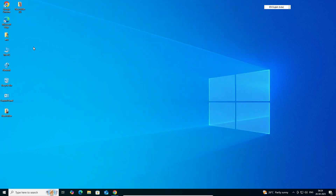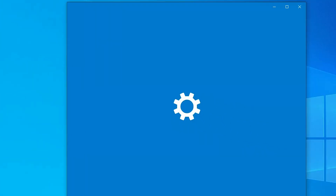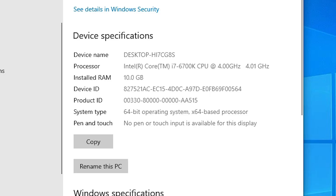First, we check if our machine is 32-bit or 64-bit. Go to This PC, right click on This PC, and click on Properties. In Properties, go to System Type. If System Type is 32-bit, that machine is a 32-bit operating system. If System Type is 64-bit, that machine is a 64-bit operating system. This machine is 64-bit.